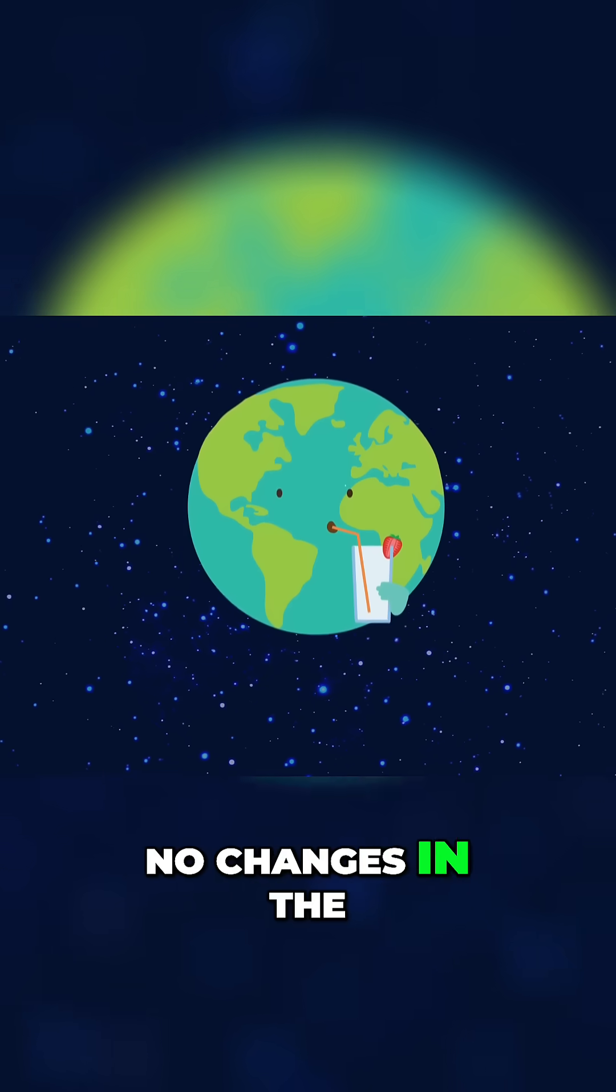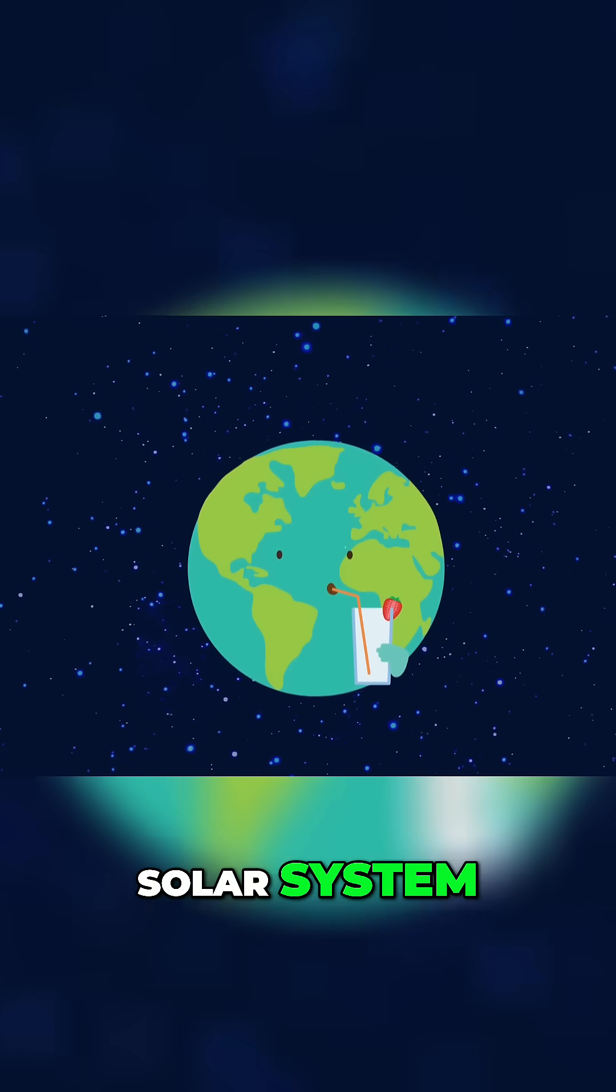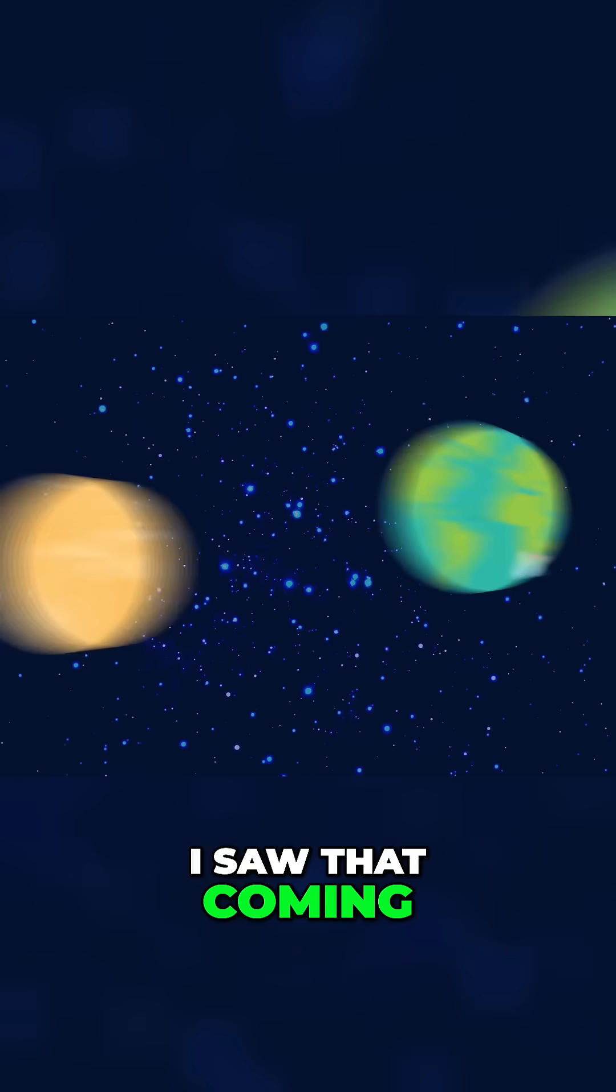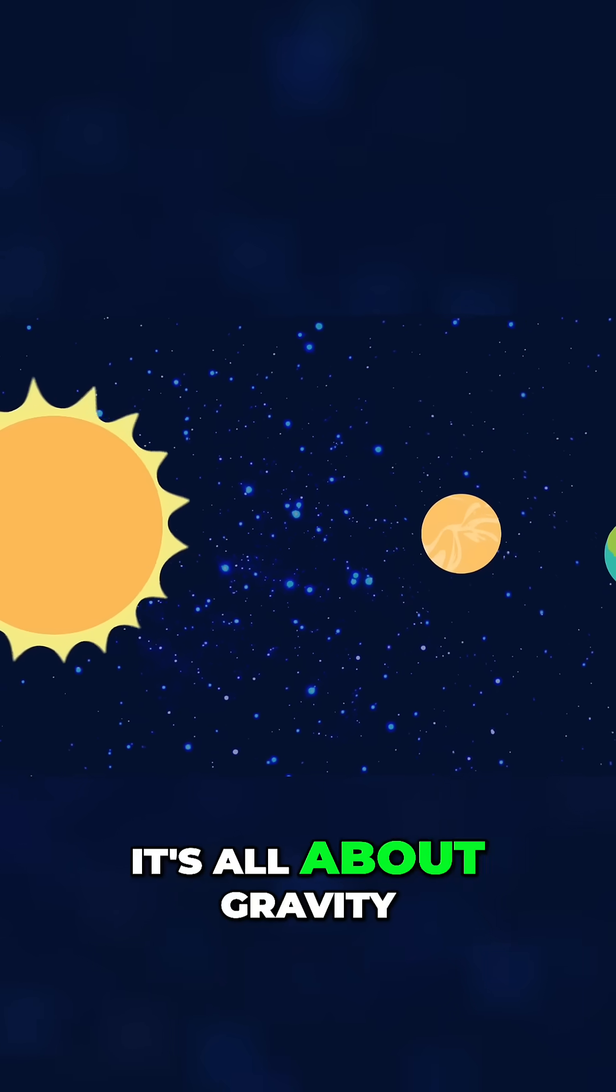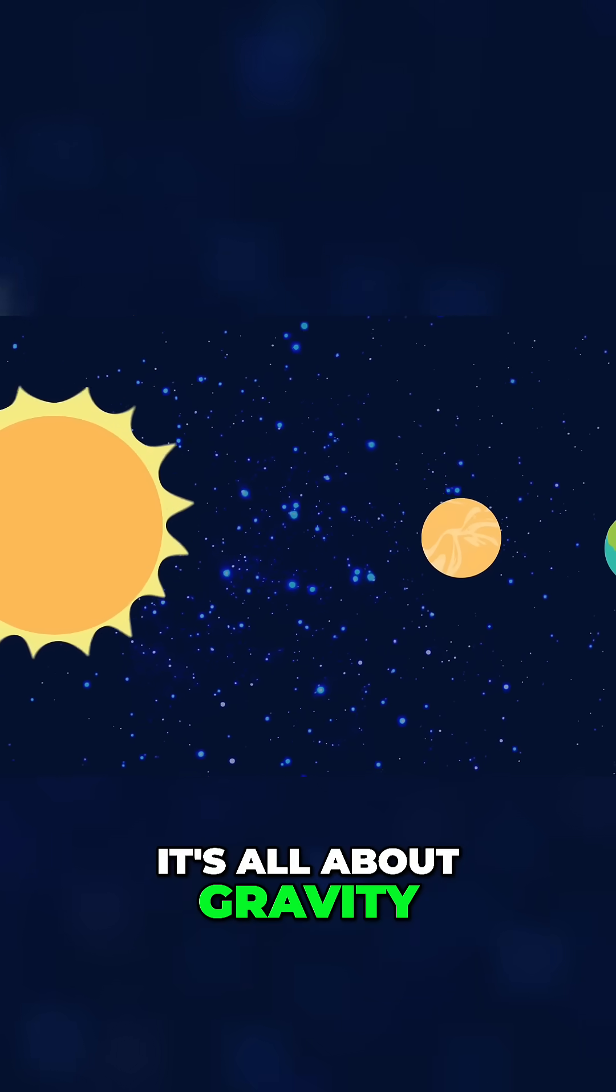No changes in the solar system. I saw that coming. It's all about gravity.